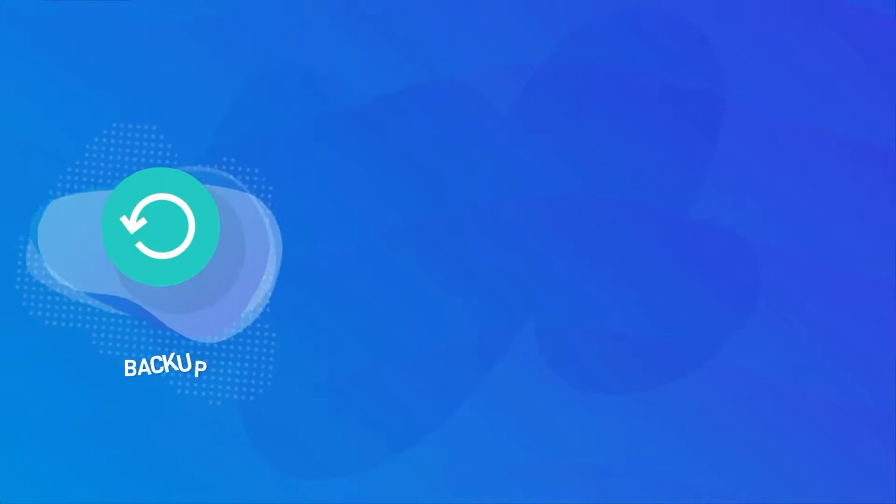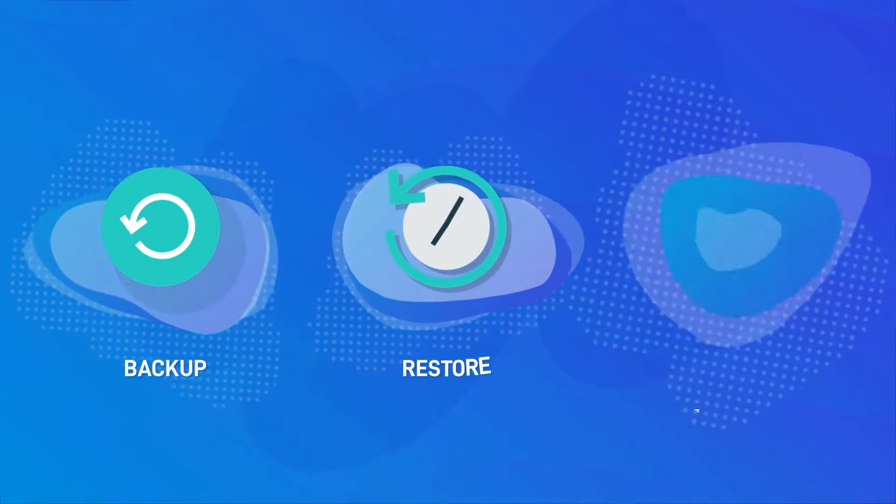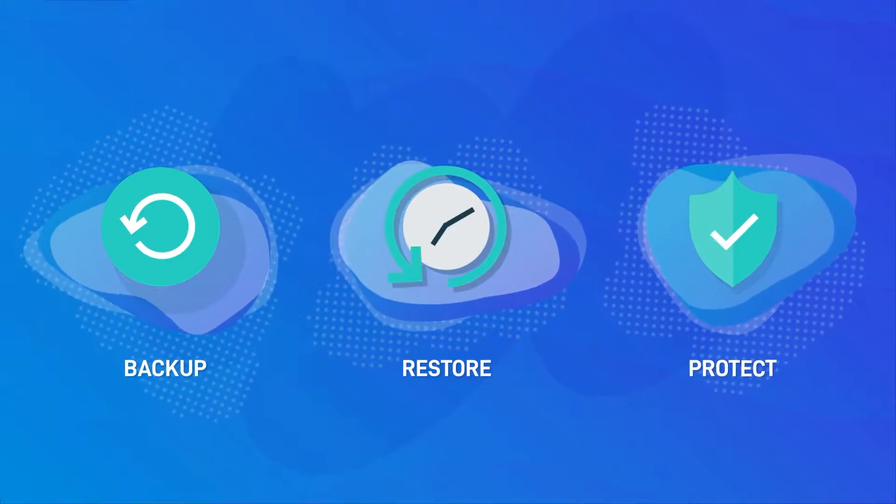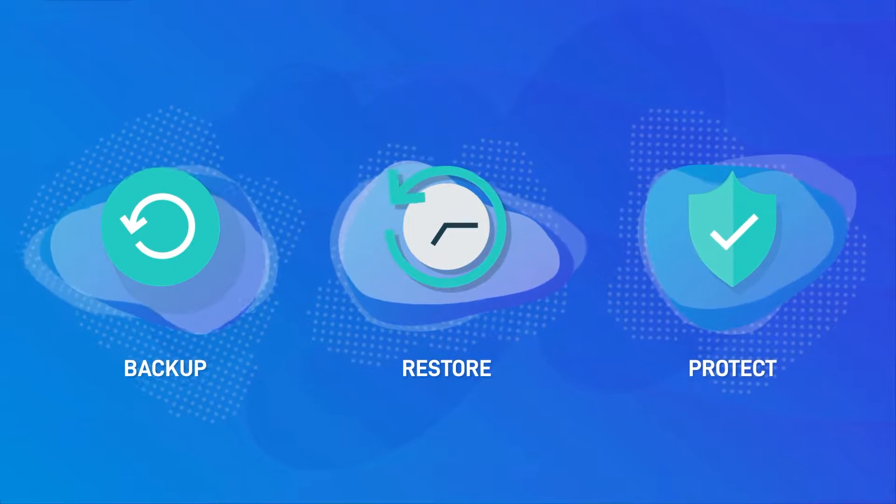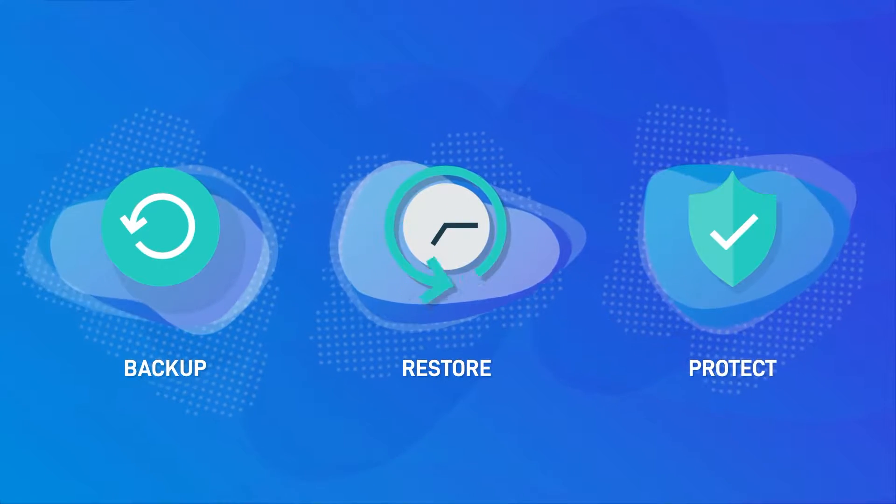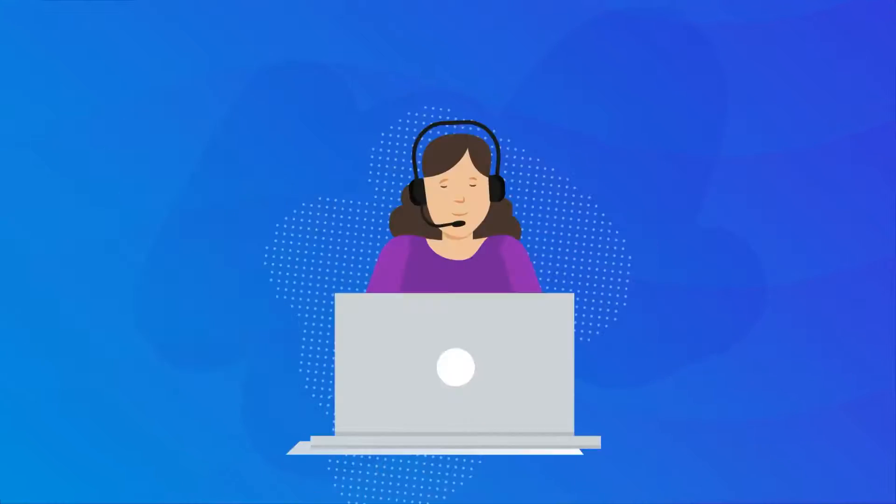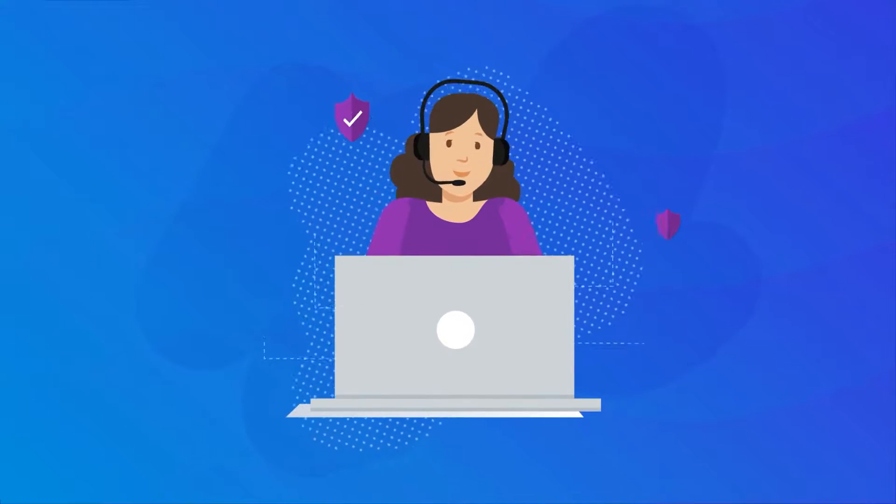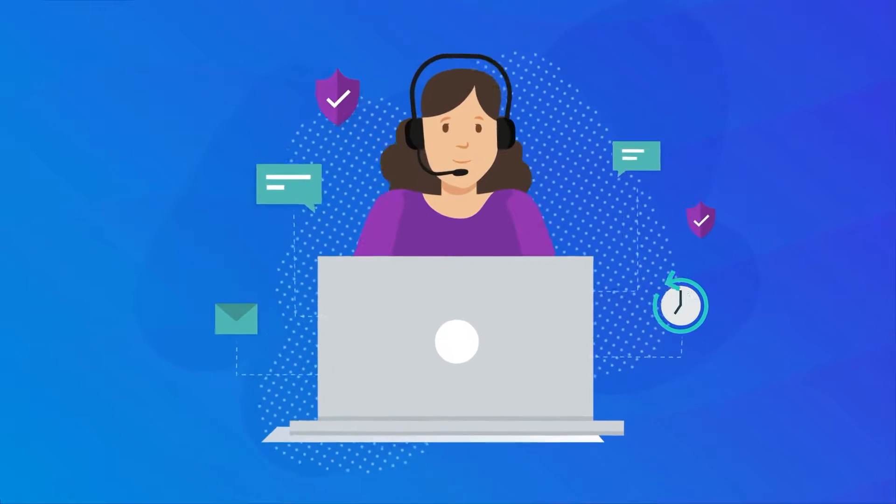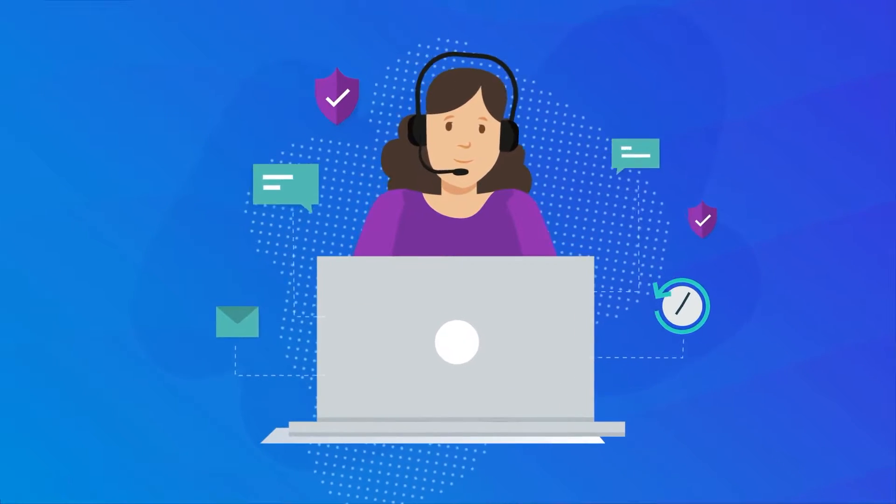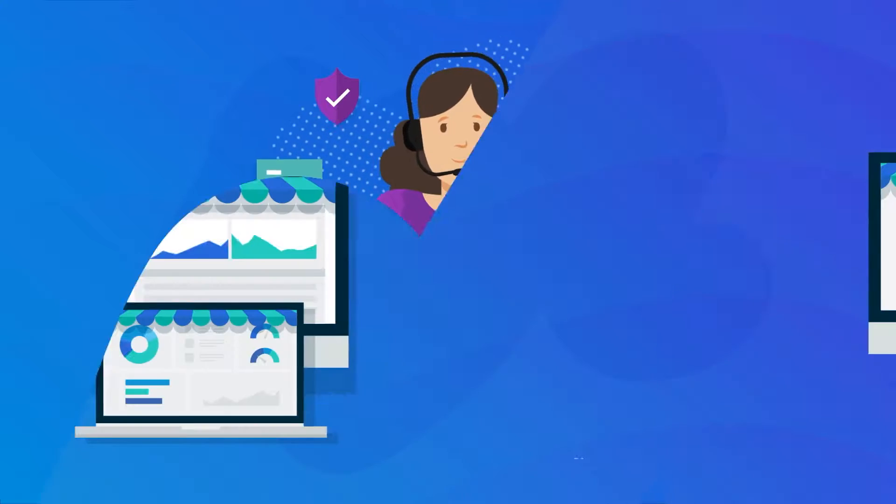Datto gives you the power to protect critical data and keep your business running during a disaster, all in a single solution supported by a world-class 24-7, 365 tech support crew.